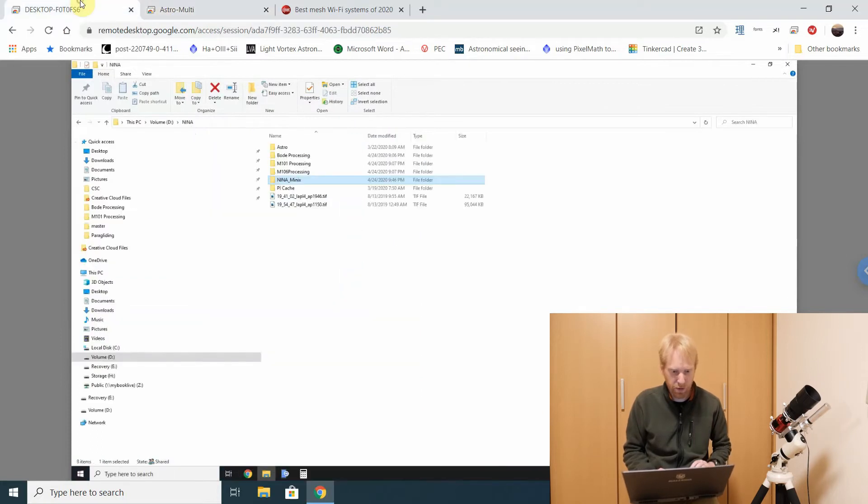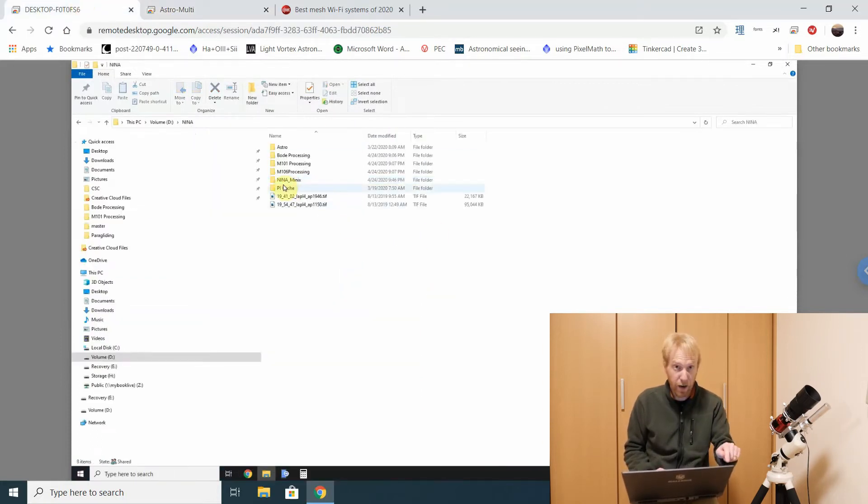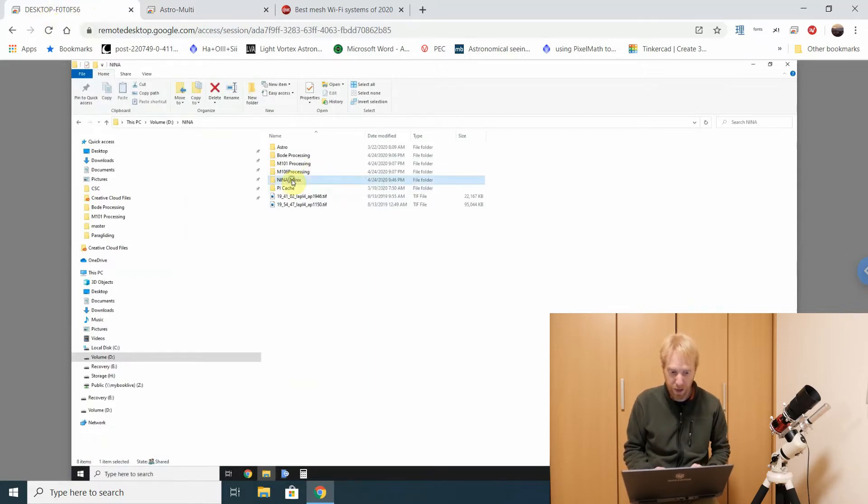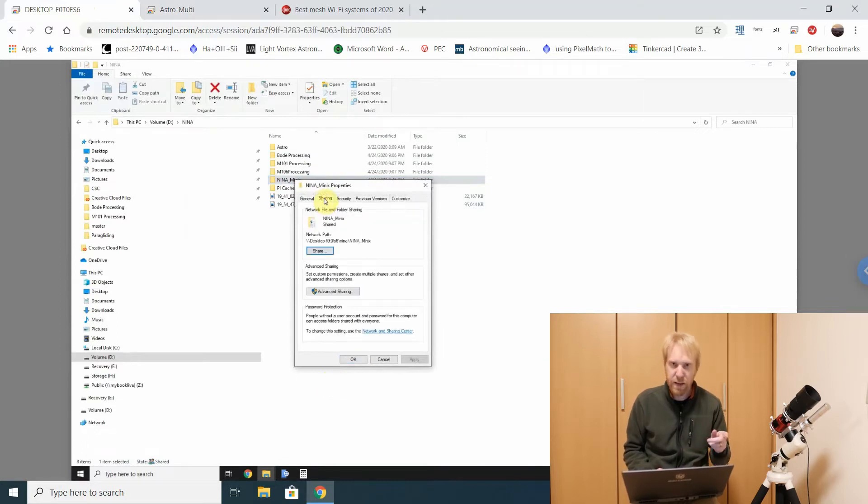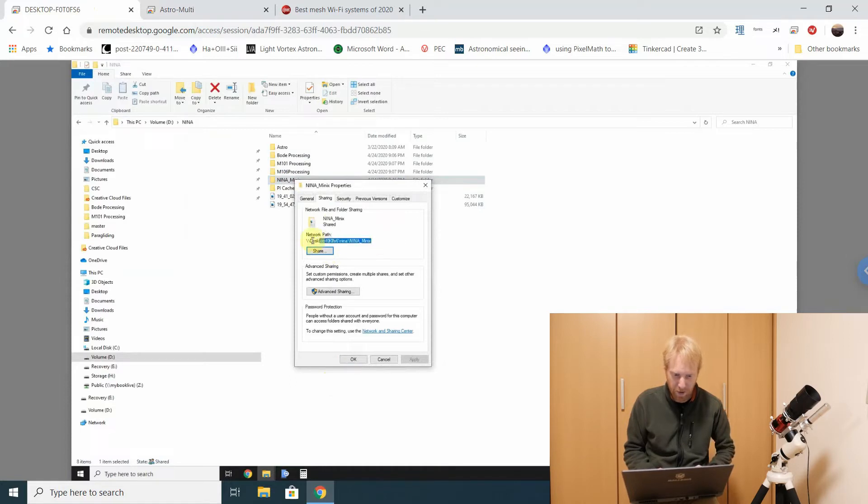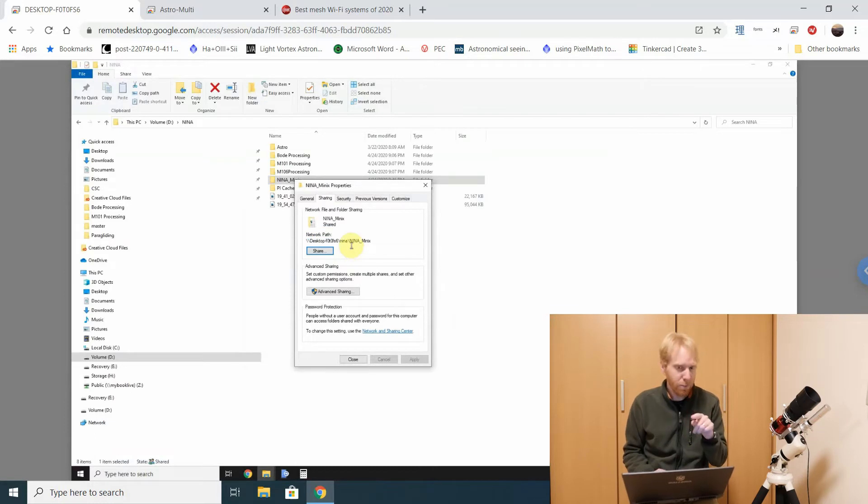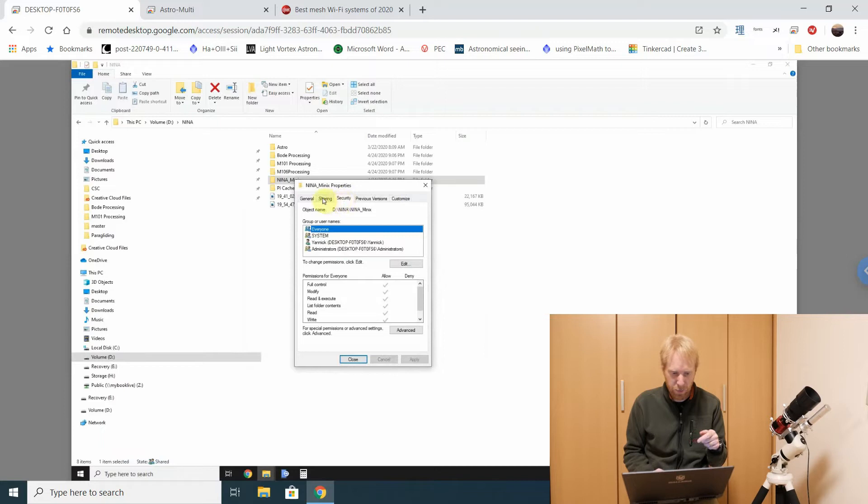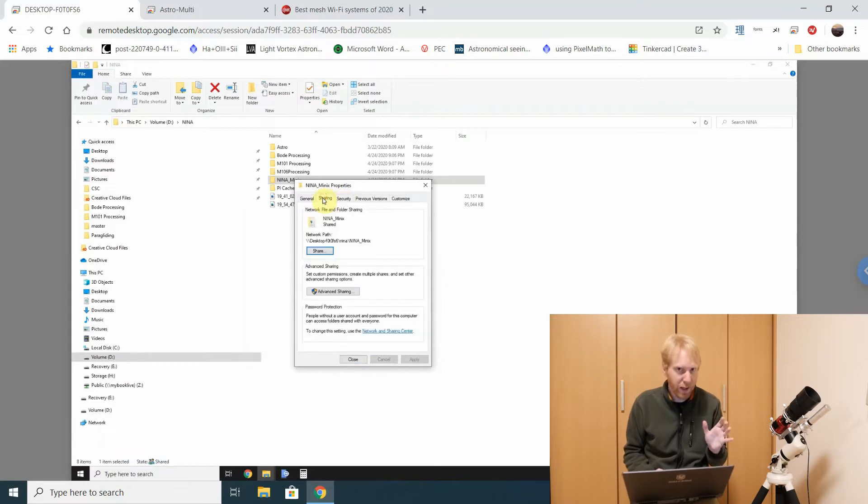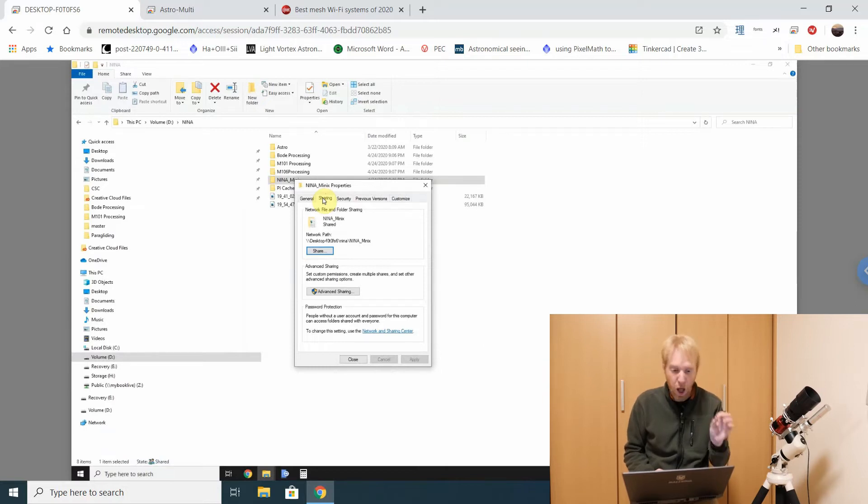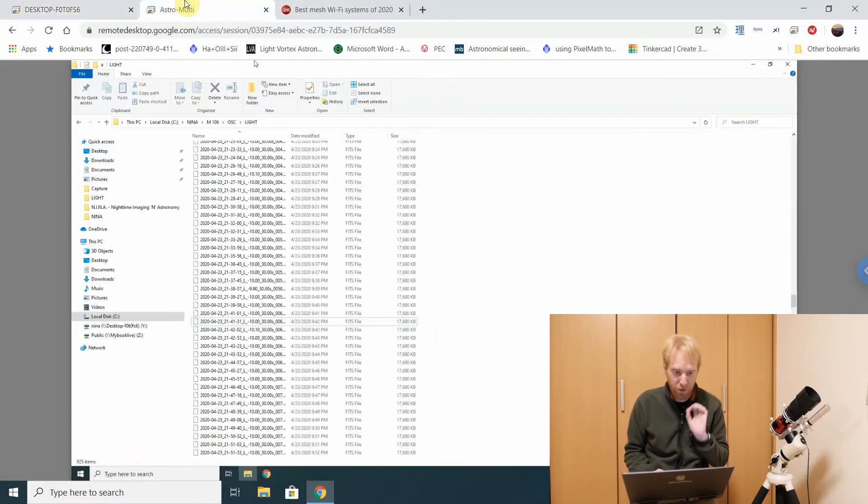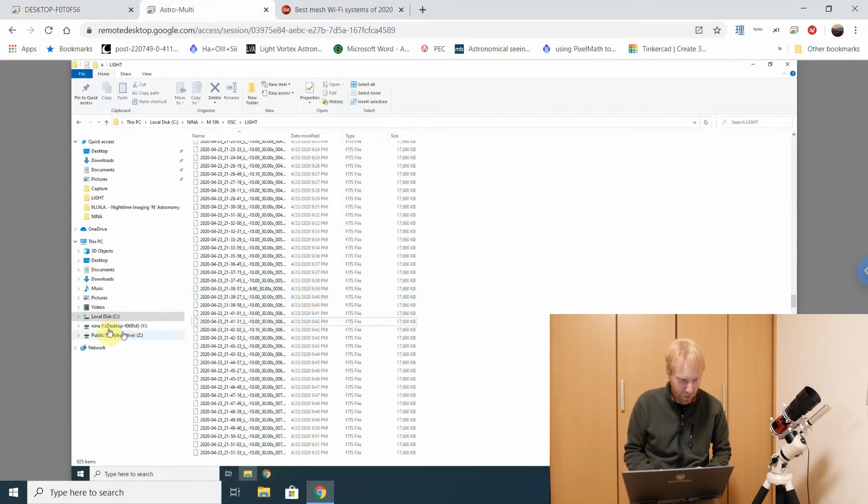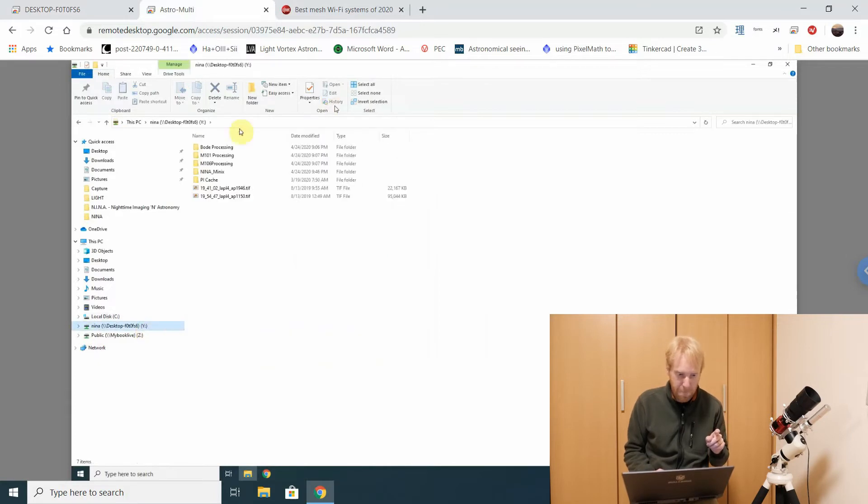I did not share the folder on the imaging computer. I shared a folder on my processing computer. On my processing computer I have a folder called Nina Minix, and if I look into properties and sharing, you'll see that I am sharing with a network path here, my Nina Minix folder. This sharing part is actually fairly difficult sometimes. Security comes into play. There's tons of tutorials on Google you should probably look it up yourself.